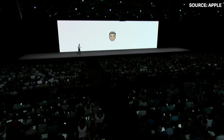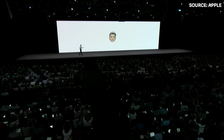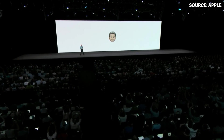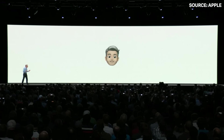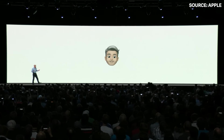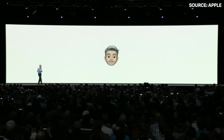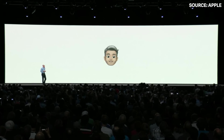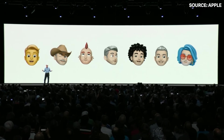With Memoji, you can create your very own personalized Animoji. These Animoji can look like you — or the real you.